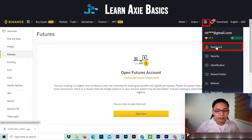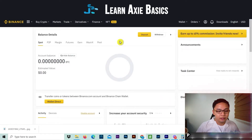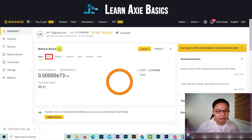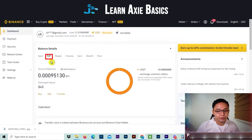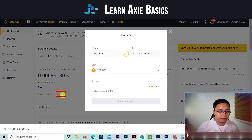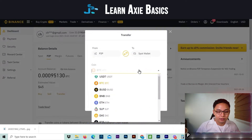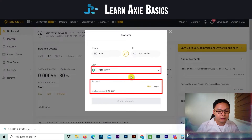Don't panic. Click on your profile icon, then Dashboard. Select peer-to-peer, then transfer peer-to-peer to spot wallet. Select the currency and amount, then confirm.